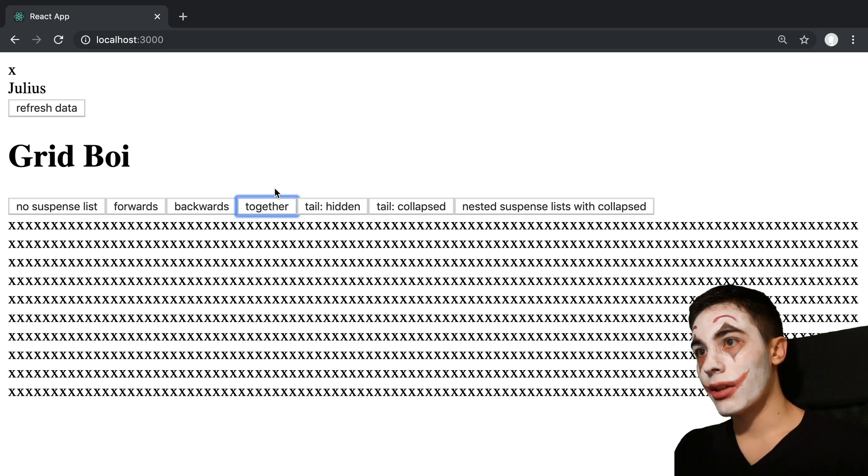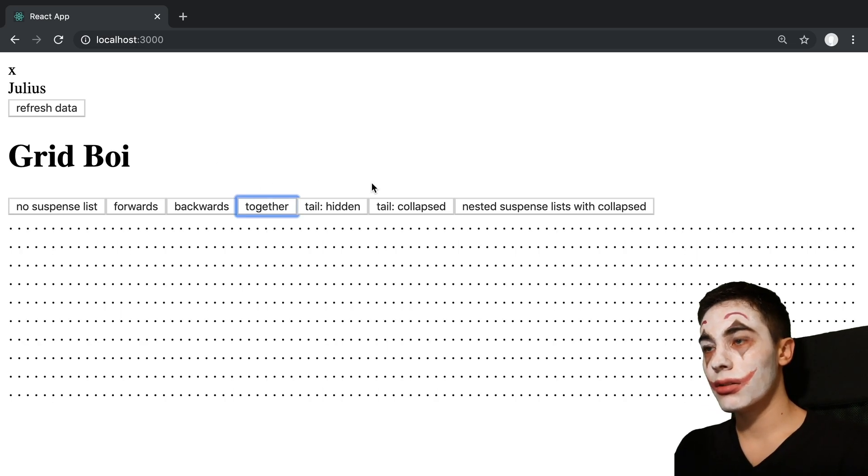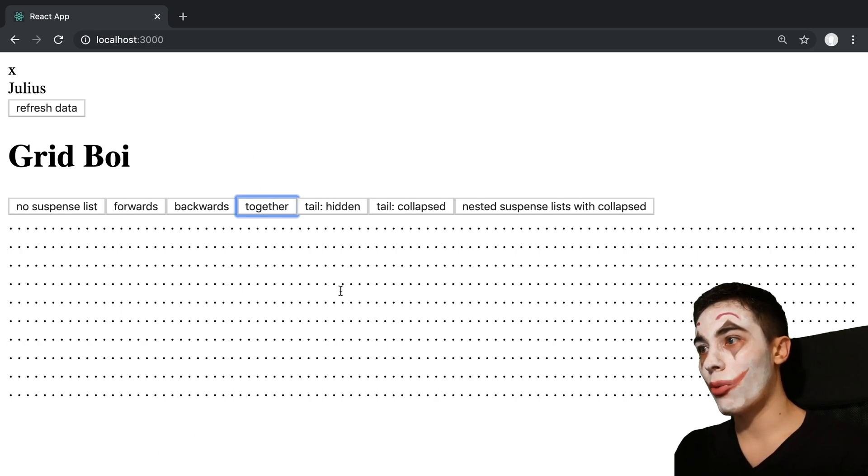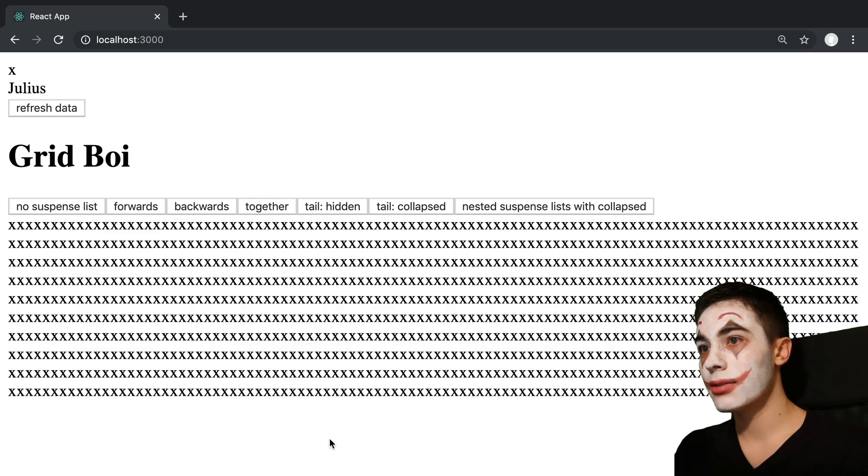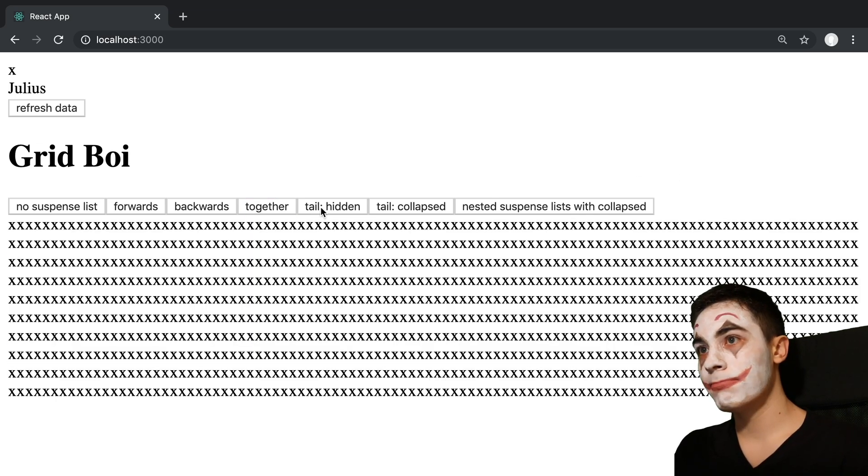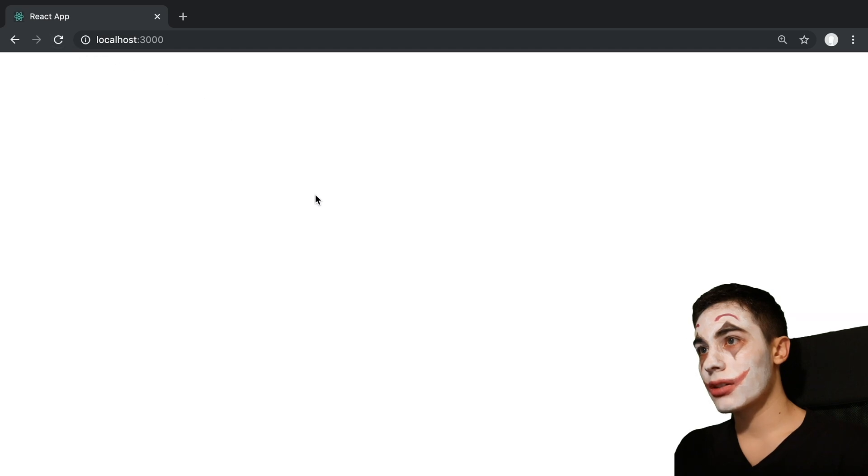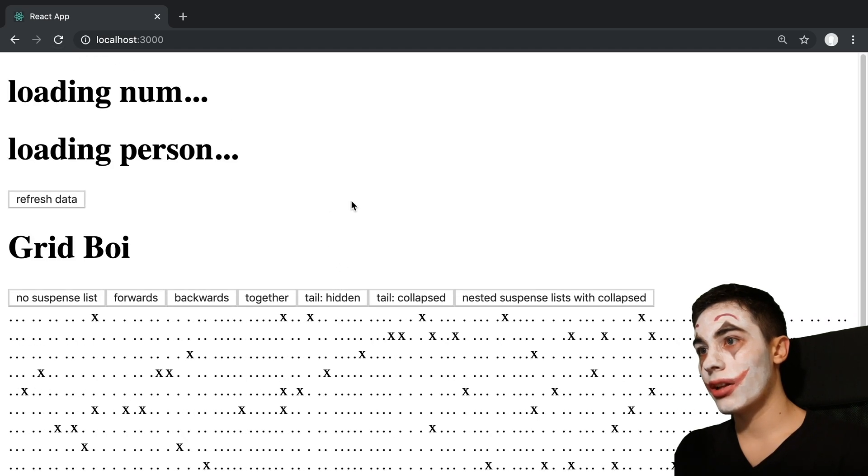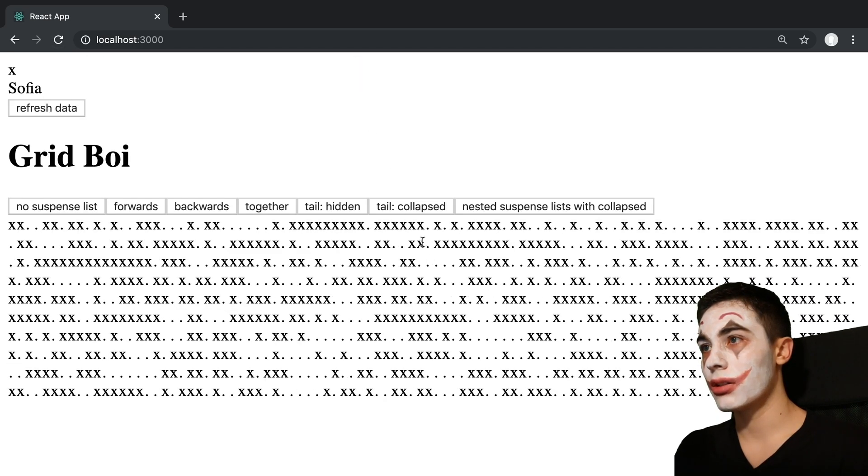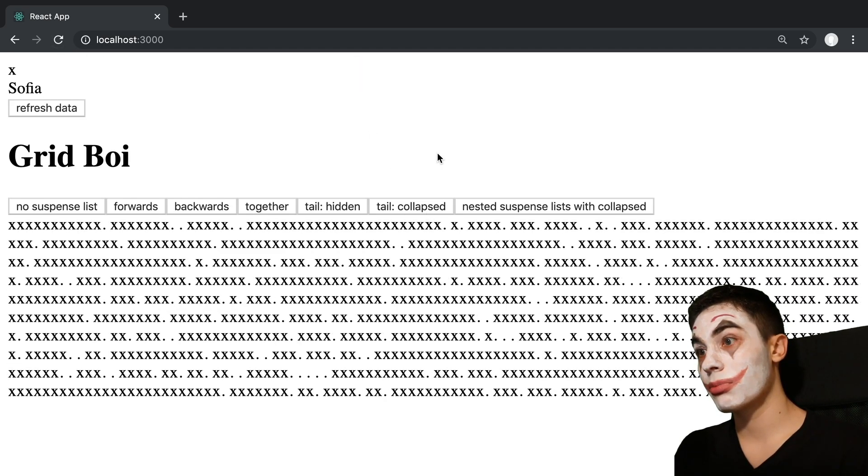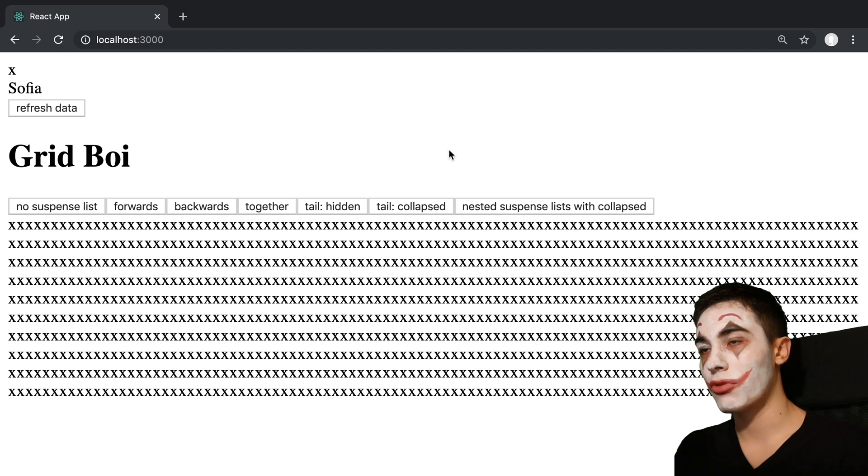Then we can press together. This loads all of them all at once. So we see our loading indicators, and then they pop all in. And I'm just going to refresh because tail hidden works better when I refresh and tail collapse works better when I refresh beforehand.